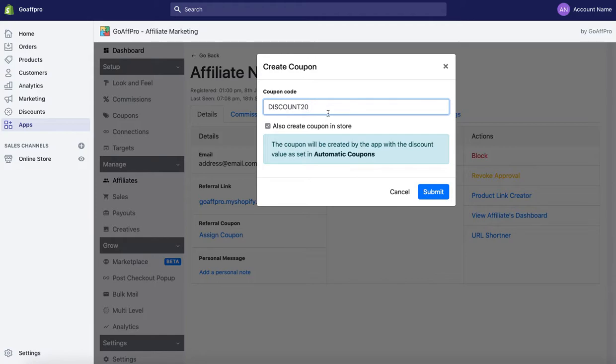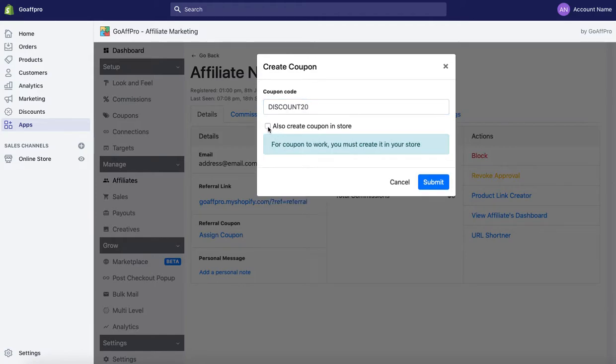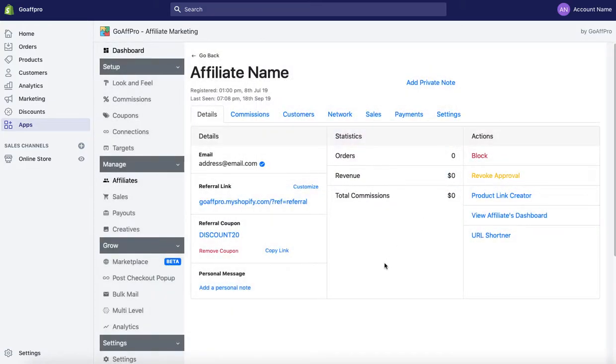After this, uncheck the 'also create coupon in store' box since that process has already been done. Click on submit to create the coupon. After this, you will be able to see the referral coupon that has been assigned to the affiliate in the affiliate window. That's it, thank you.